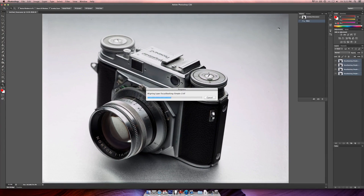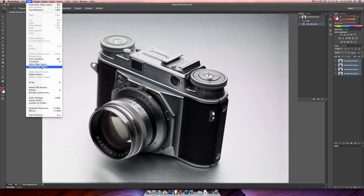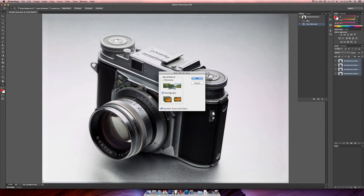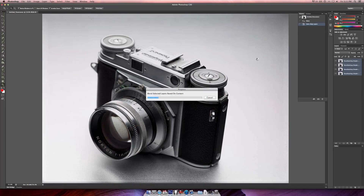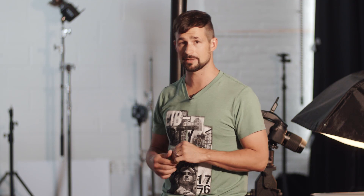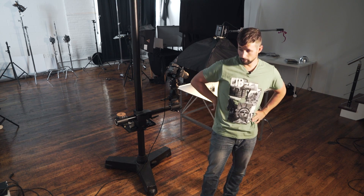Auto Align just makes sure everything matches from layer to layer. Then we go to Edit > Auto Blend Layers, select 'Stack Images,' check 'Seamless Tones and Colors,' and click OK. Now it's computing and stacking everything together into one nice result. Notice the time this is taking for a simple four-image stack — the files are 160 MB each TIFF from a 60 megapixel digital back, but still, this is crazy slow.